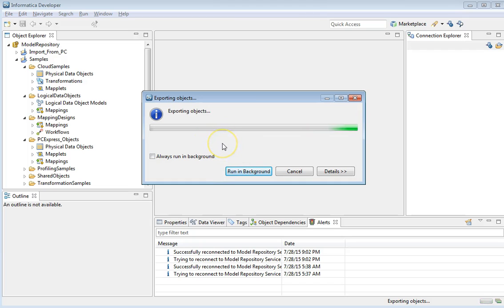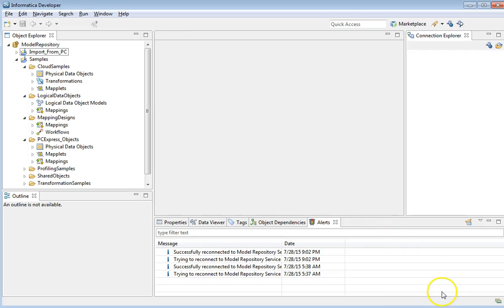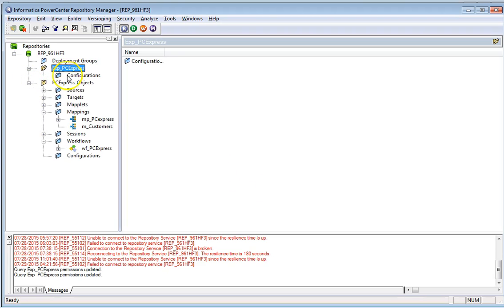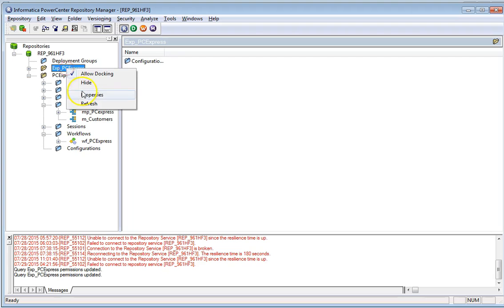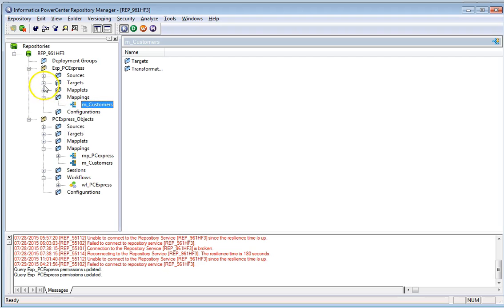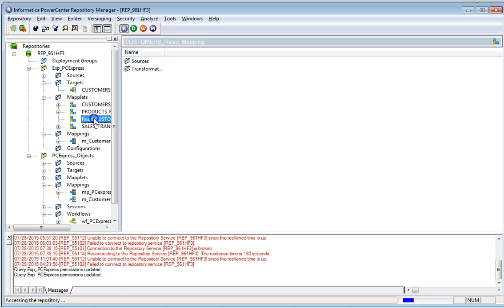It will take some time. Let's check if the objects have been exported or not. We have successfully exported from PowerCenter Express to PowerCenter — these are the objects now available from PowerCenter Express.